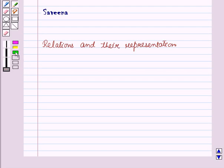Hello and welcome to the session. In this session we will learn about relations and their representation.